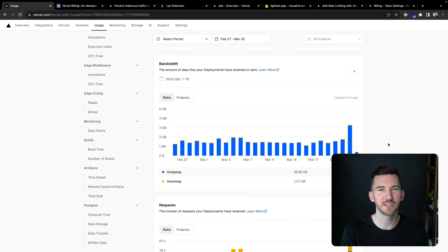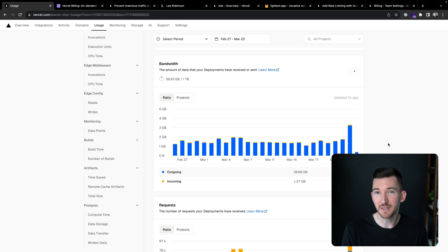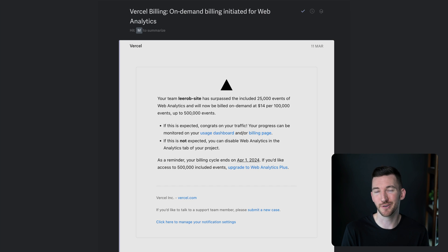Imagine you're looking at your usage or logs on Vercel and you notice your traffic is growing, or maybe you got a usage notification through email.